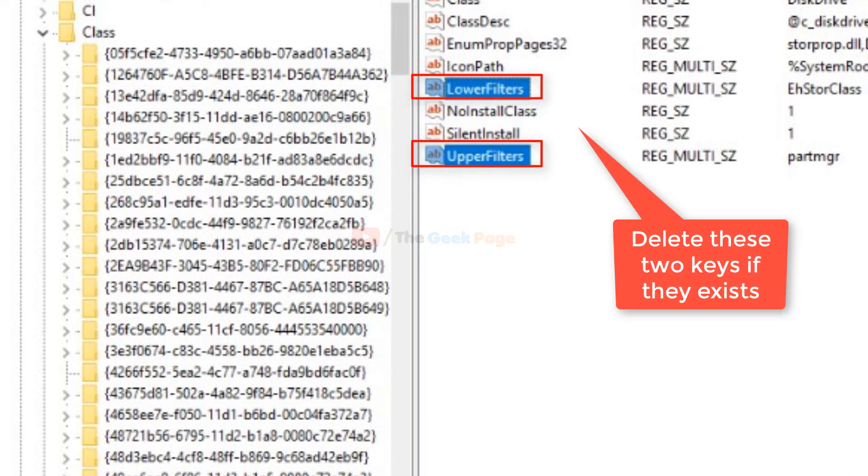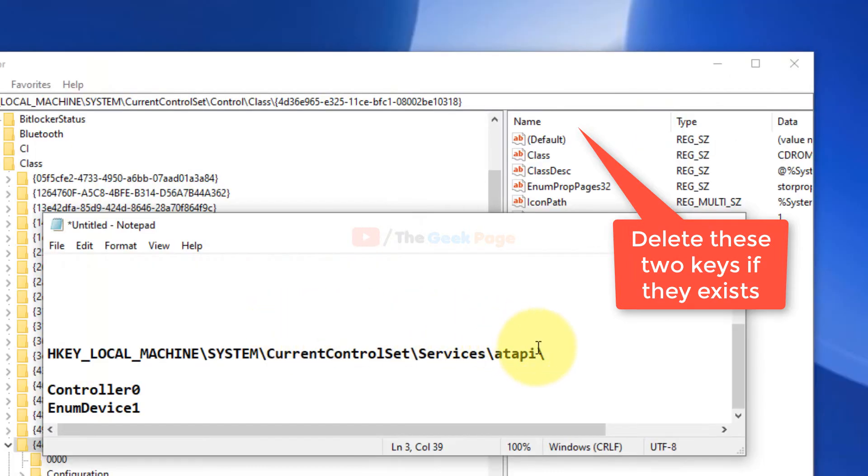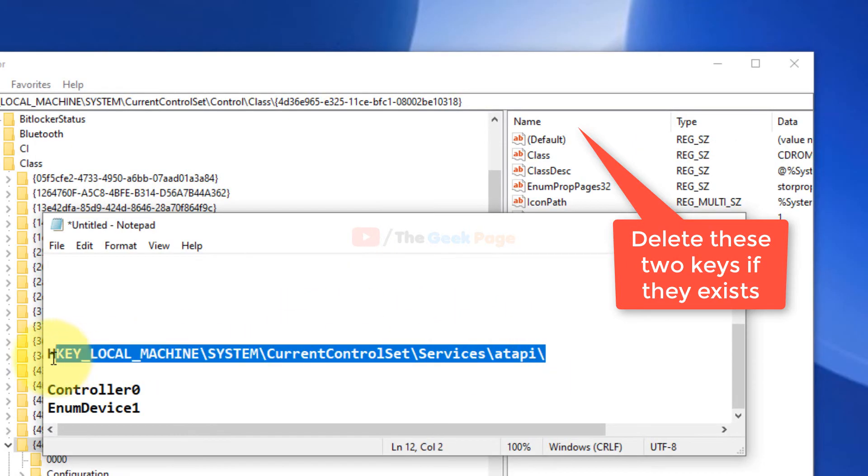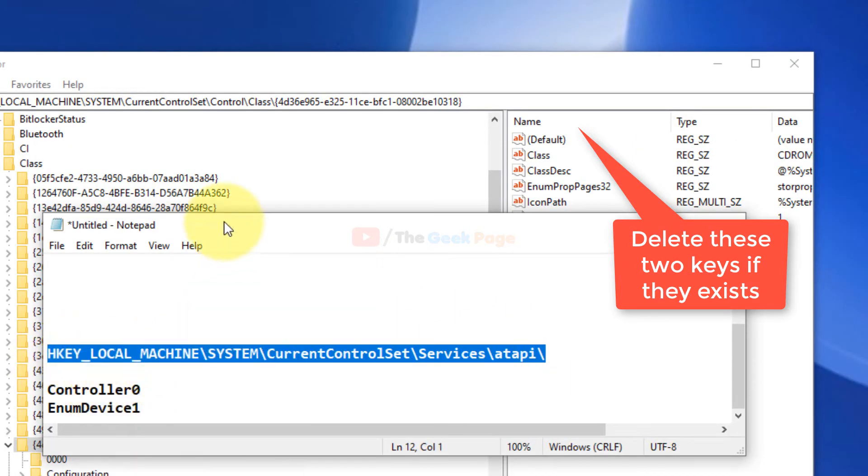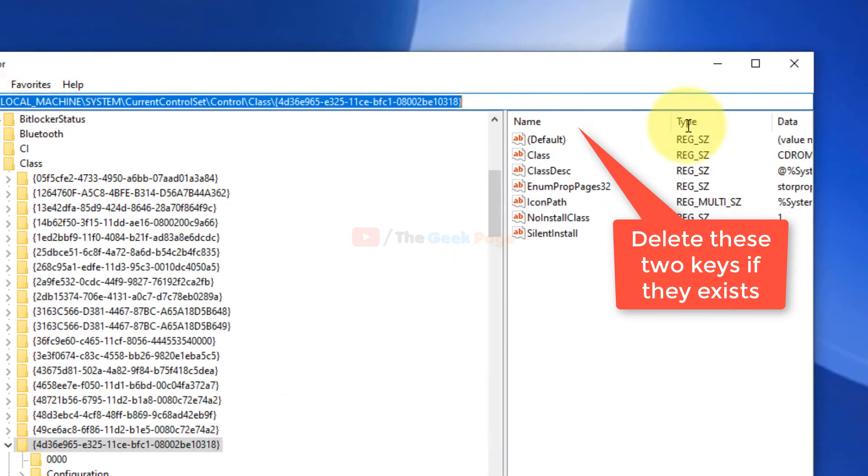These keys are not present here on my PC because I'm not facing the problem, but if there are two keys namely lower filters and upper filters, just delete them. Now we have to move to method three. You have to go to this path. I've also given this path in the description of the video.